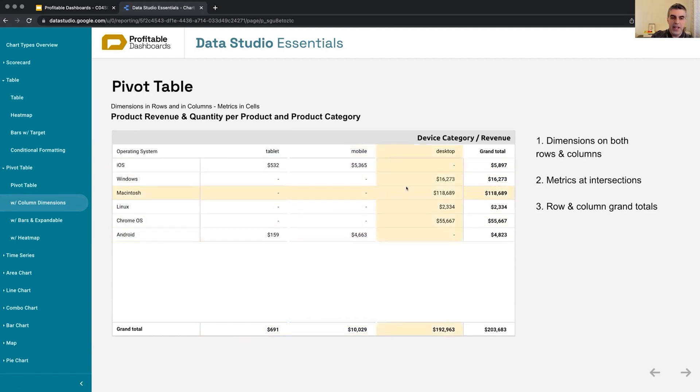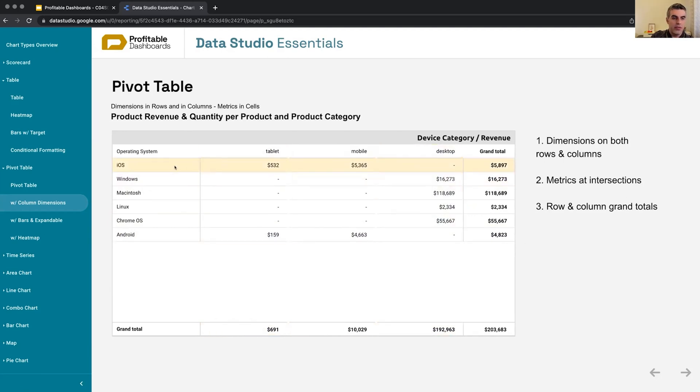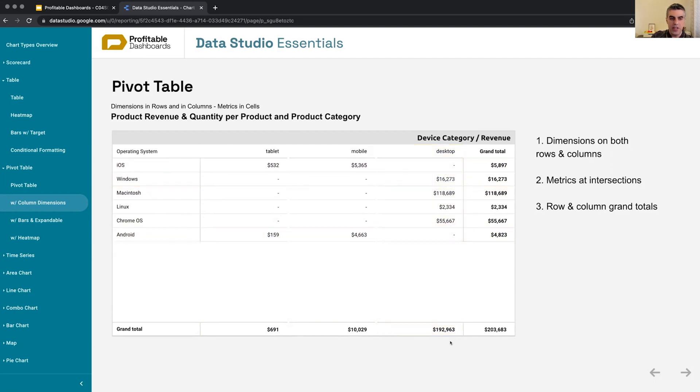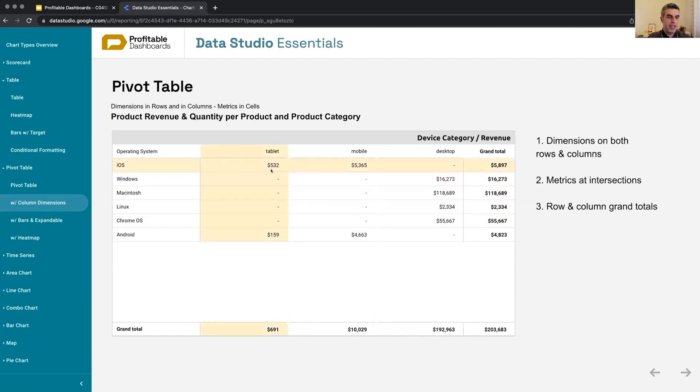So here, also, there's another feature of a pivot table in Data Studio, especially, I don't know, maybe other programs have it as well, which we can have grand total on both ways. So for the row, we can have the grand total for operating system, see it here, and we can have the grand total for the whole column for desktop as well. So there are two ways of seeing grand totals for pivot tables. So the main difference: dimensions at rows and on the columns and metrics at intersections.